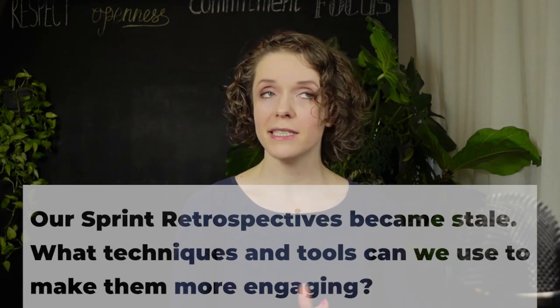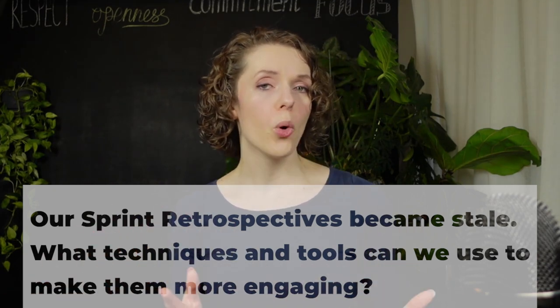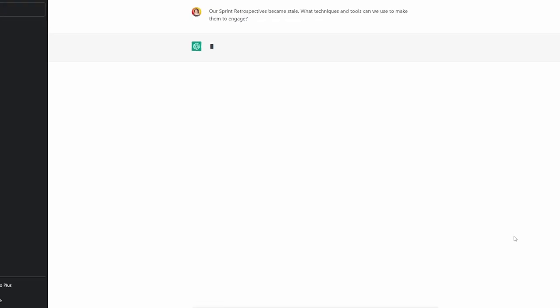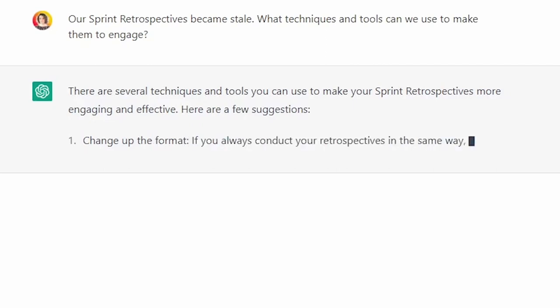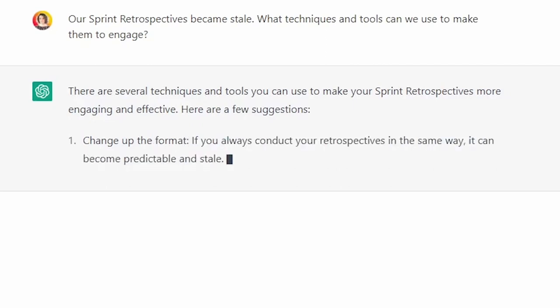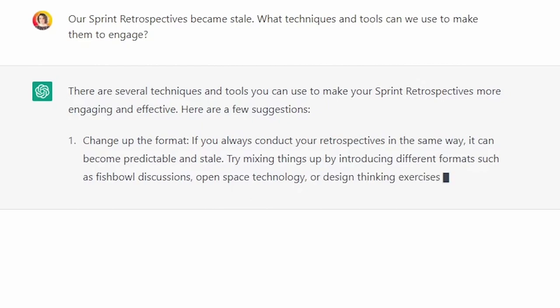Instead of looking through dozens of pages trying to find something relevant, you can just ask the AI to give you some ideas. For example, I asked ChatGPT: our sprint retrospectives became stale — what techniques and tools can we use to make them more engaging? And it gave me some great ideas. Like changing up the format: if you've been doing the same format for your retrospective for a while, it may be time to mix things up. Try different formats such as fishbowl discussion, round robin format, or a speedboat exercise.